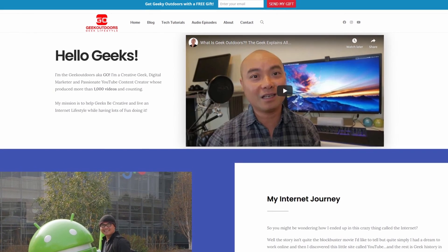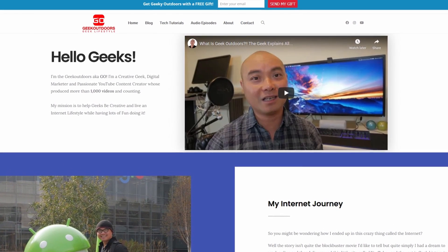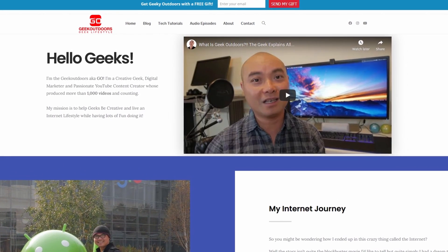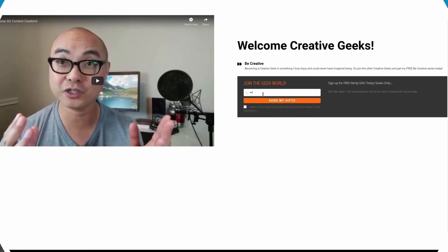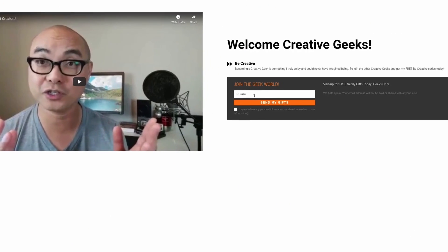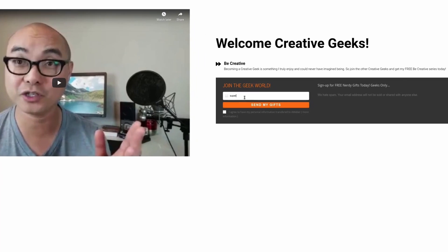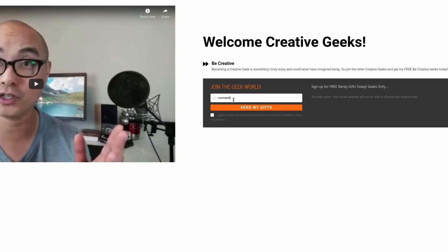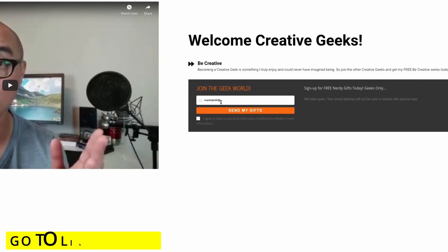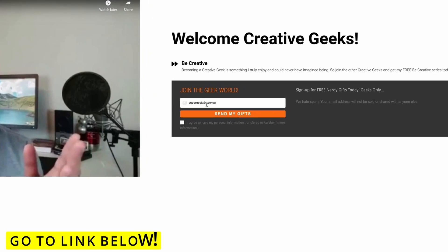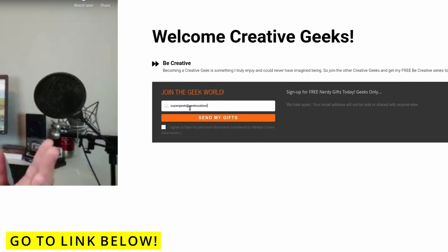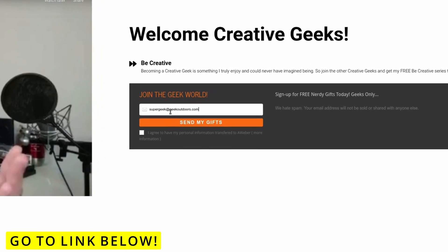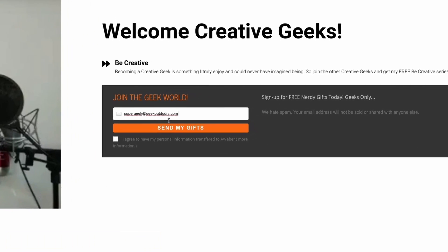And the best part is all of this is free. Simply head over to the link below, check on the page, and sign up for my Go All Content Creators group.